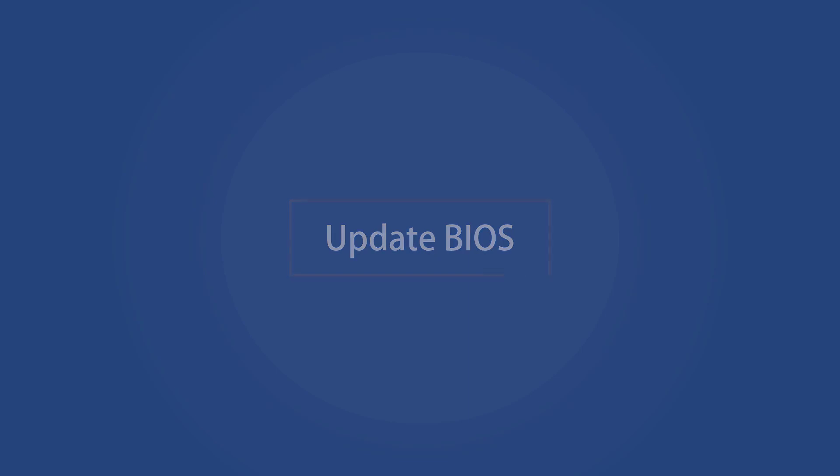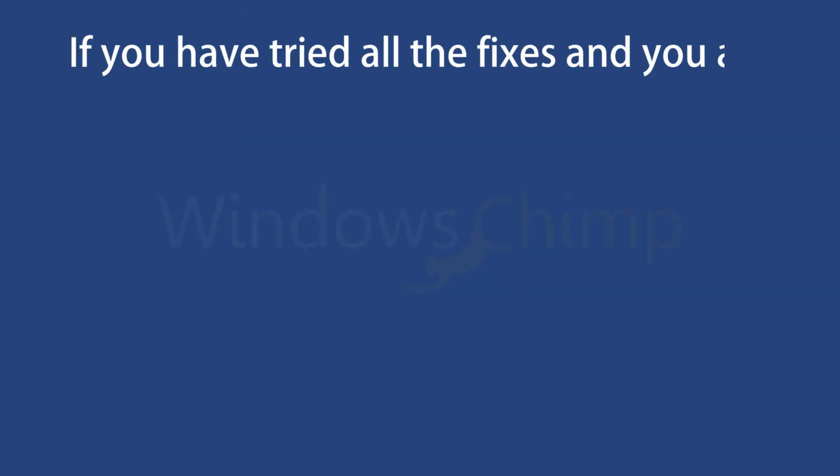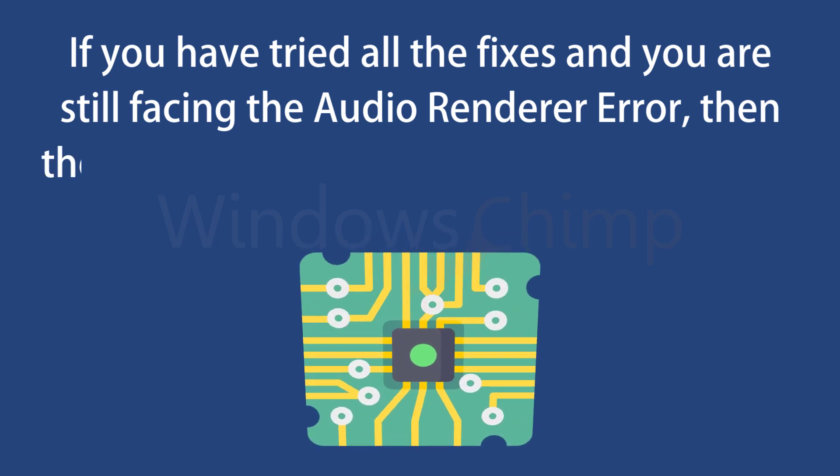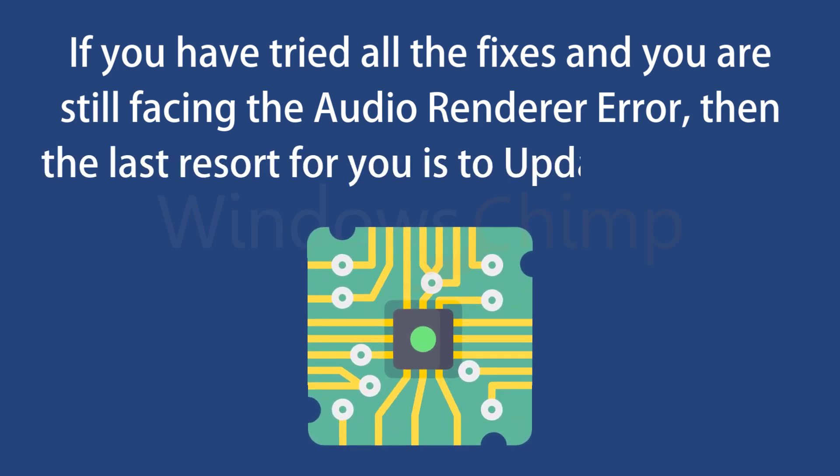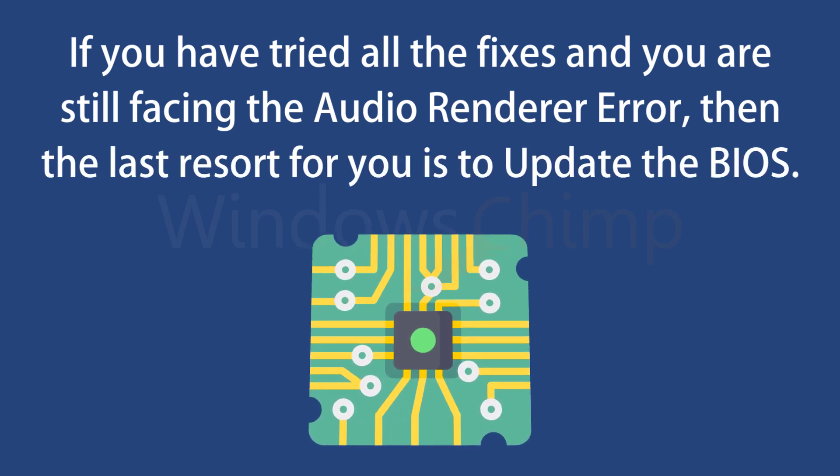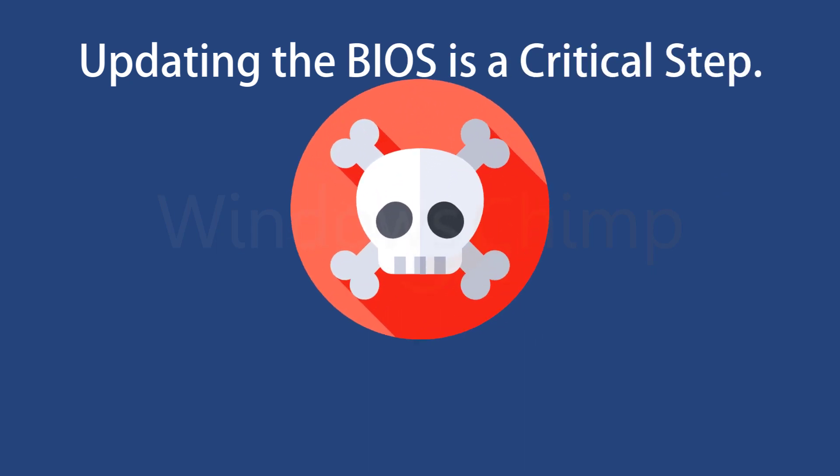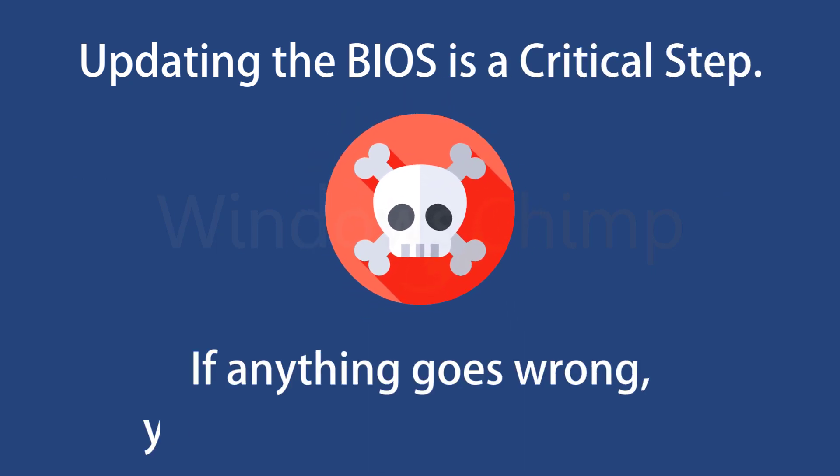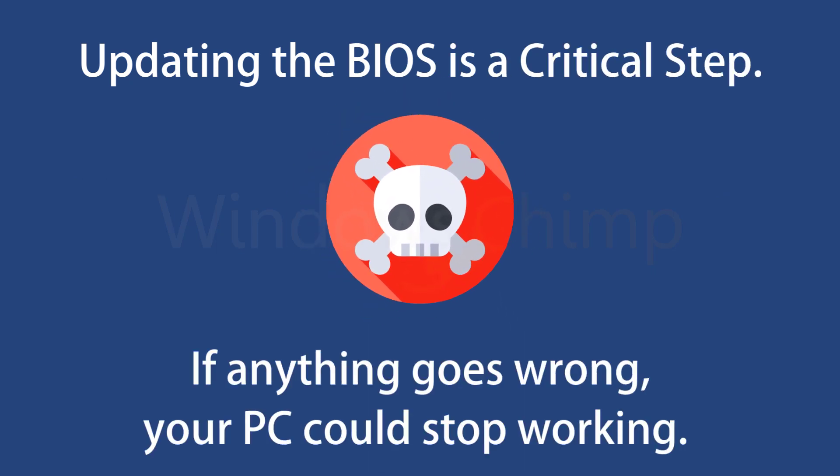Update BIOS. If you have tried all the fixes and you are still facing the Audio Renderer error, then the last resort for you is to update the BIOS. Especially if you are using a Dell PC, updating the BIOS could solve the issue. However, before you decide to update the BIOS, you should know that it is a critical step. If anything goes wrong, your PC could stop working.